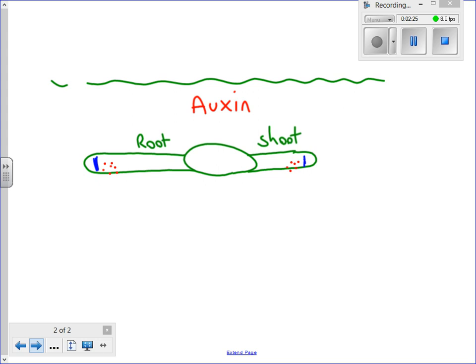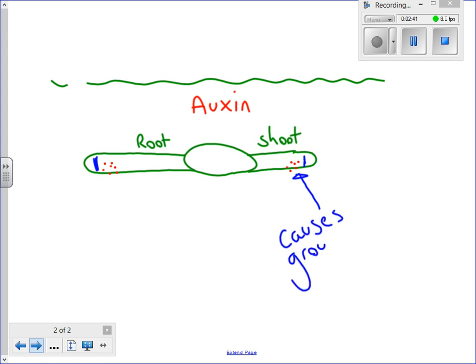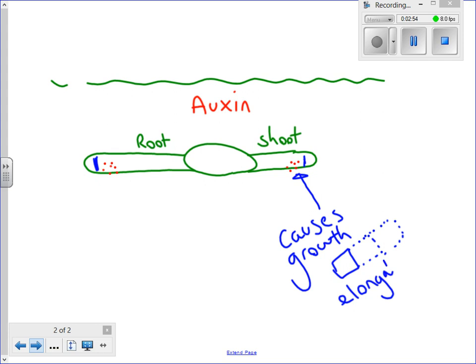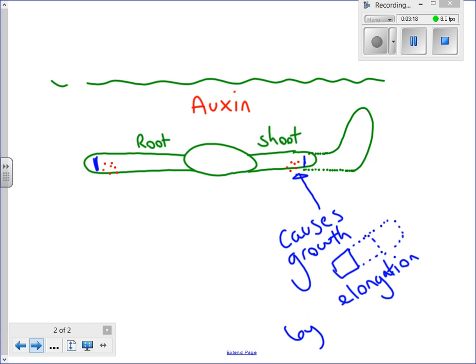But auxin does two different things in the root and the shoot. On the lower side of the shoot, it causes or stimulates growth of each cell — it causes the cell to grow longer, or elongate. This means that the lower side of the shoot is growing faster than the upper side, and if one side grows faster than the other, it starts to turn towards the side that is growing slowly. So the shoot effectively grows upwards.